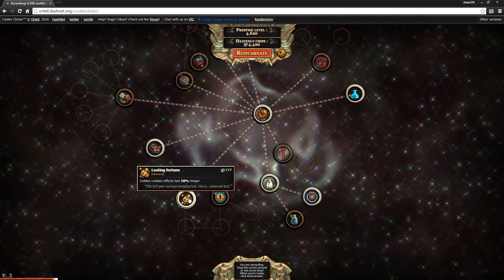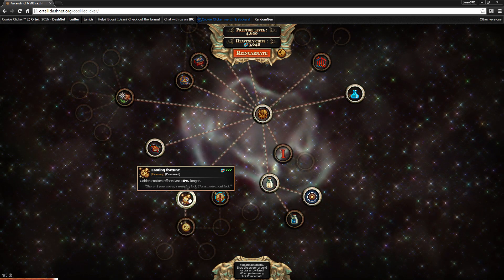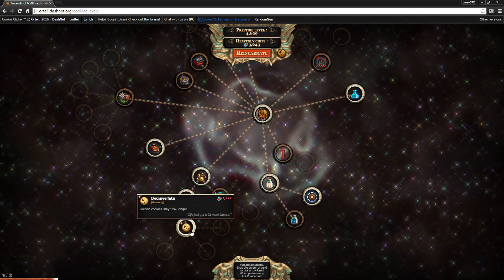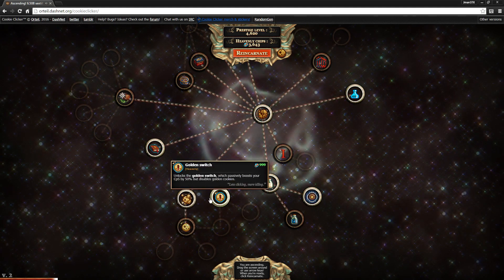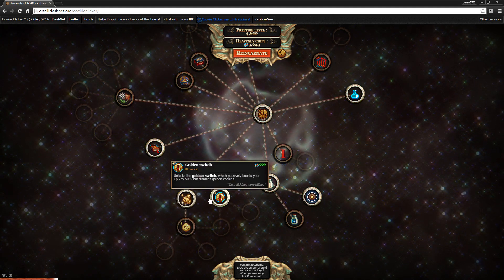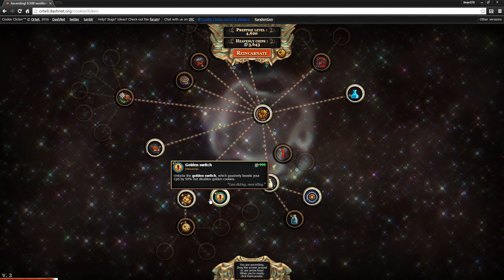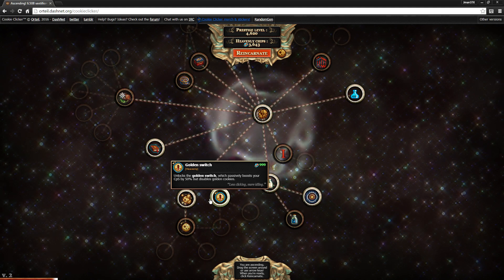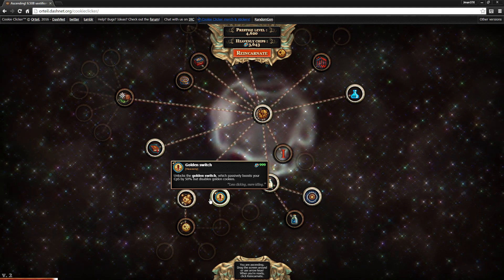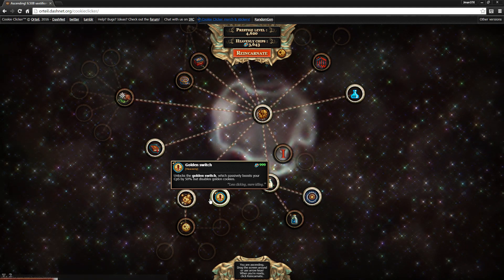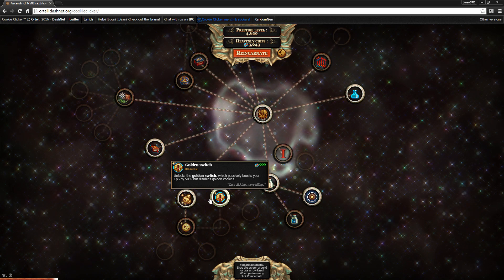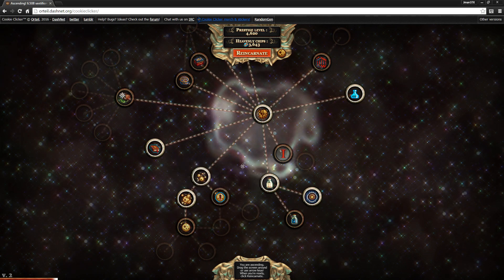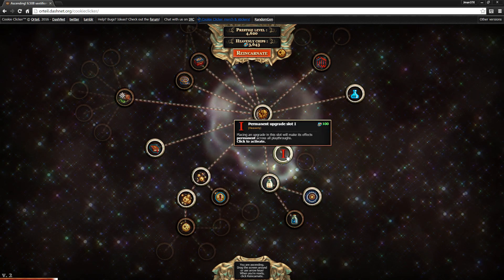Then there's some golden cookie upgrades down here, which I definitely recommend you pick up. They appear more often, the effects last a bit longer, that's all well and good. This is interesting, it lets you basically disable golden cookies so you don't get them anymore, but it boosts your CPS by 50%, so that's pretty nice, and I'm definitely going to consider that.